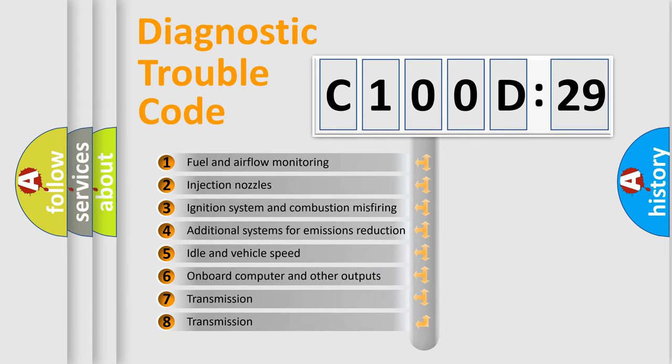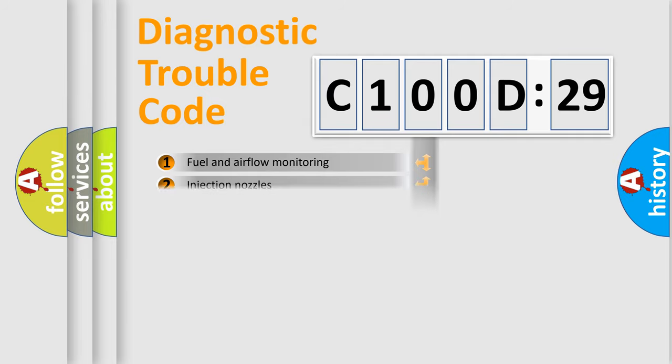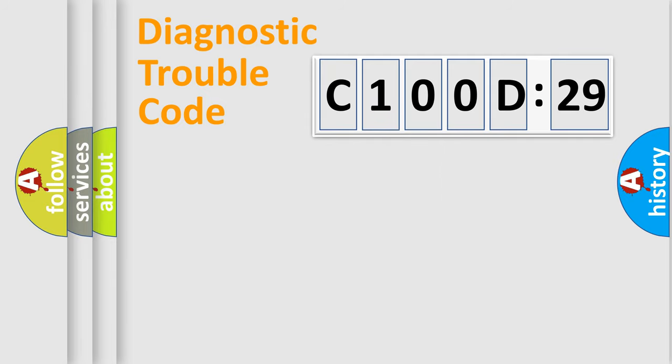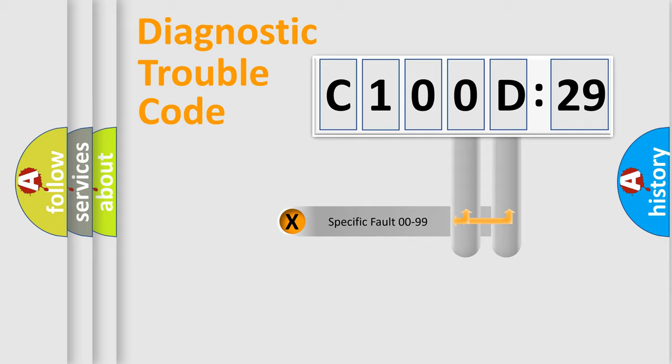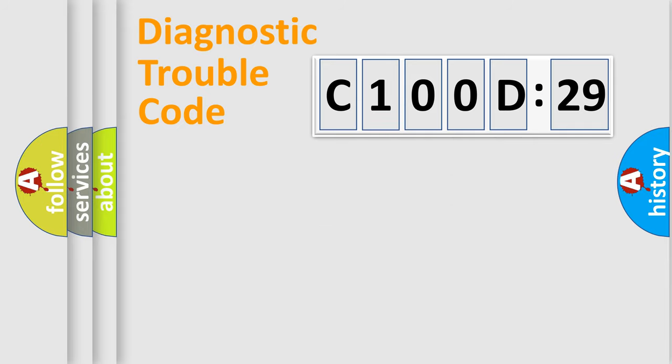The third character specifies a subset of errors. The distribution shown is valid only for the standardized DTC code. Only the last two characters define the specific fault of the group.